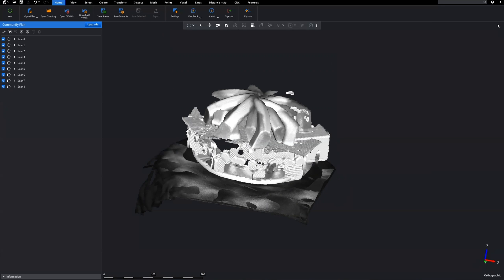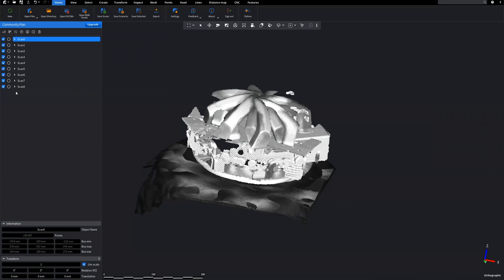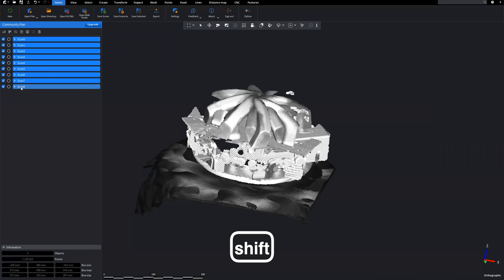On the left sidebar, we can see that we have uploaded 8 scans. Hold Shift to select all objects.